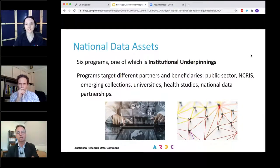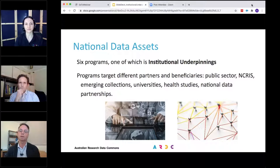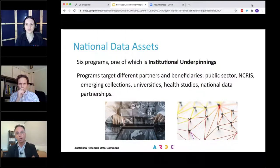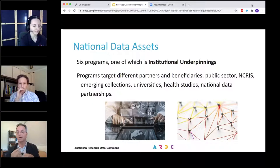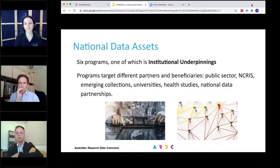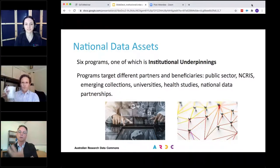We have a co-investment program in ARDC. The ARDC has a strategy for building the Australian Research Data Commons and we co-invest with a number of players to build the national data system. The National Data Assets Program is a program to build up national data assets that will support leading edge research for Australia. There are a number of programs in this initiative — some targeted at particular stakeholder groups, other NCRIS facilities, public sector data, well-established collections, emerging collections, and a health studies program. This particular program is Institutional Underpinnings, and it targets the Australian university sector and its capability and capacity to support the national data system.